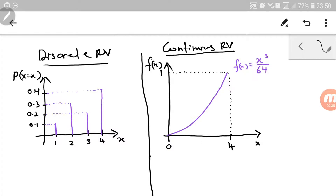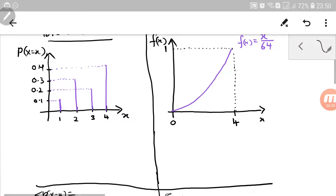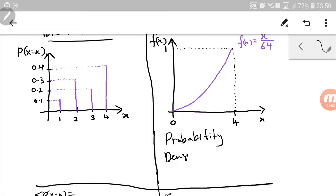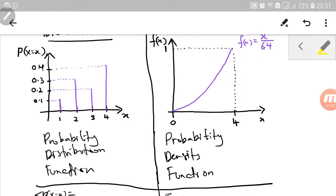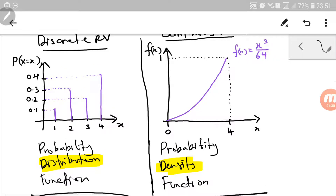It has a restricted domain, while on your left it's a probability distribution function for discrete random variable. As you notice, I call them differently — the first one is probability density function, while on the left it's a probability distribution function. So the word in the middle gives away a clue on what kind of random variable we are dealing with.